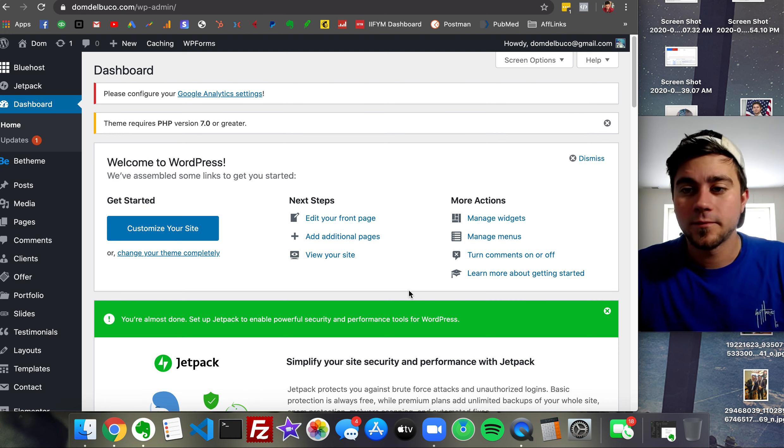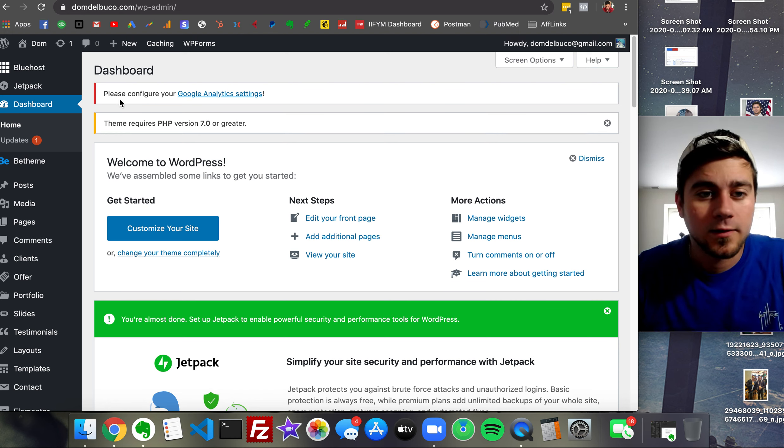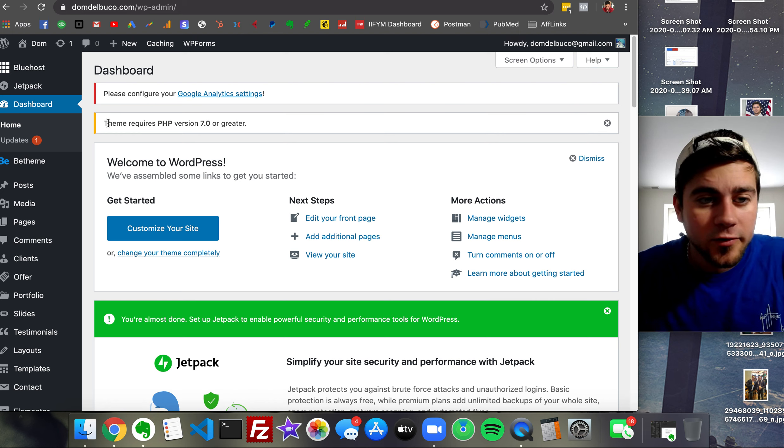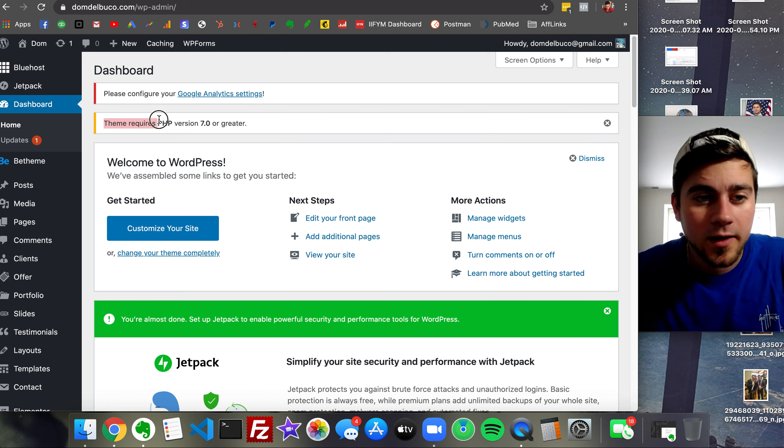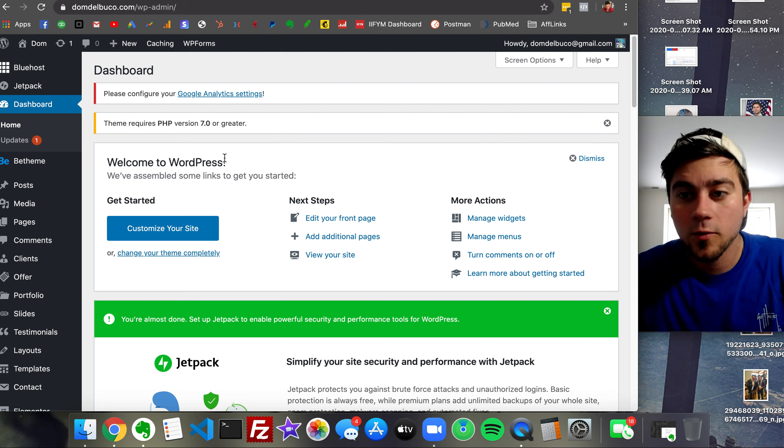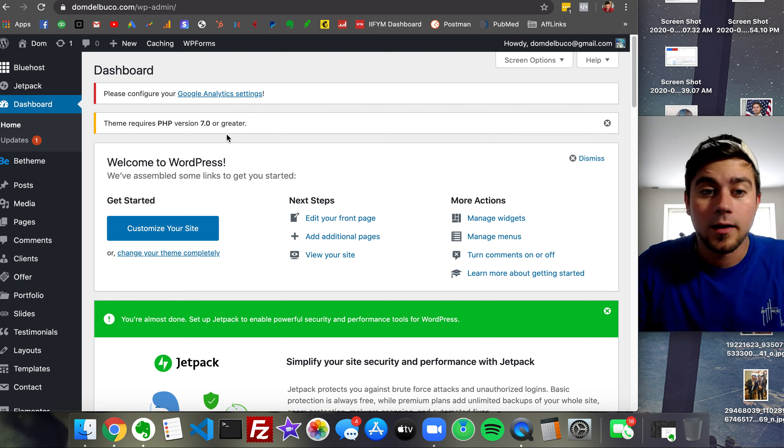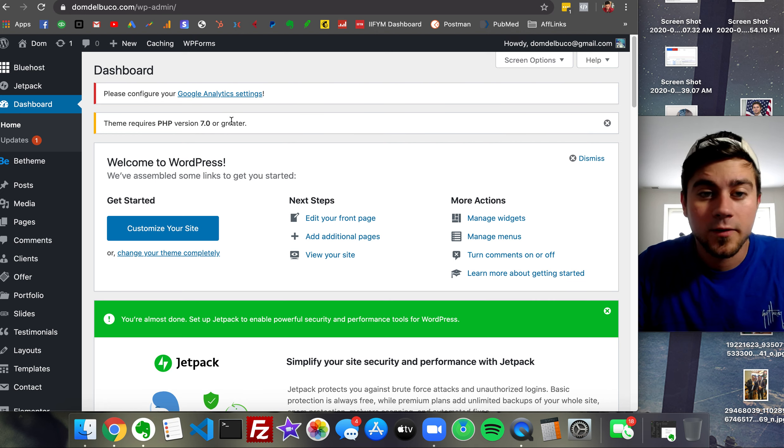What's up everybody, today I want to show you guys something I had to figure out recently. Themes like B theme require PHP version 7.0 or greater, and it's pretty important to update these things.